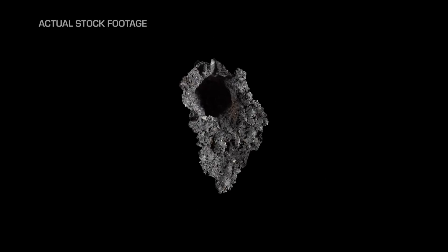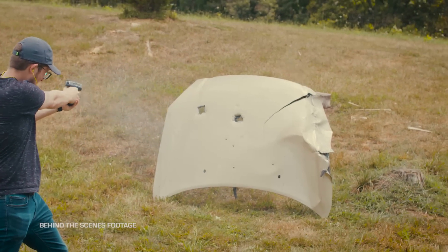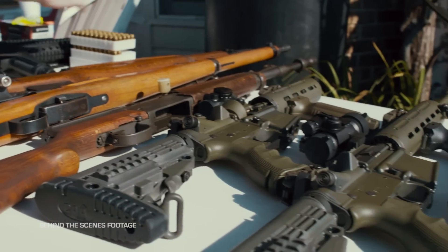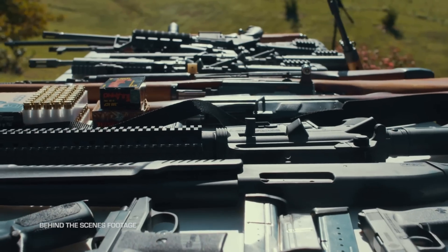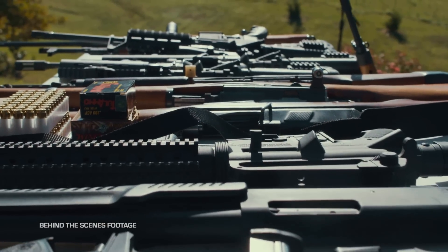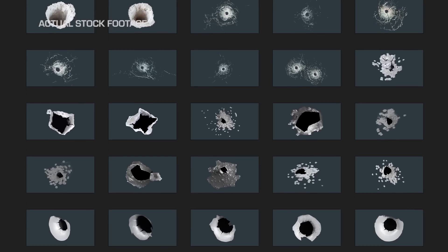In addition to having variety on the surfaces, we also have variety in our guns and bullets. We shot pistols, rifles, and shotguns at different calibers to get different shapes and sizes for the holes.